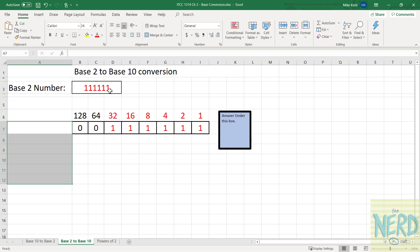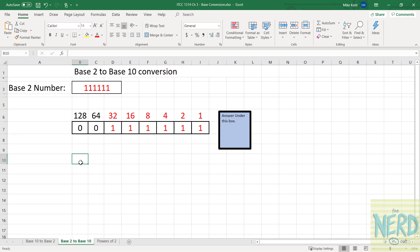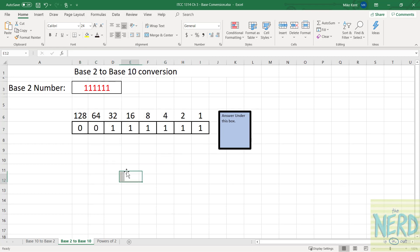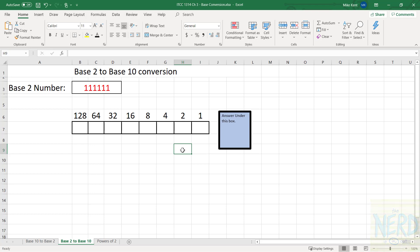That is how you go from base 10 to base 2, and from base 2 to base 10. Pretty easy — just remember that each bit is a higher power of 2, and you're home free. If you liked this video and think you'd like other videos of this type, like and subscribe to The Nerd Is In. Thanks a lot.